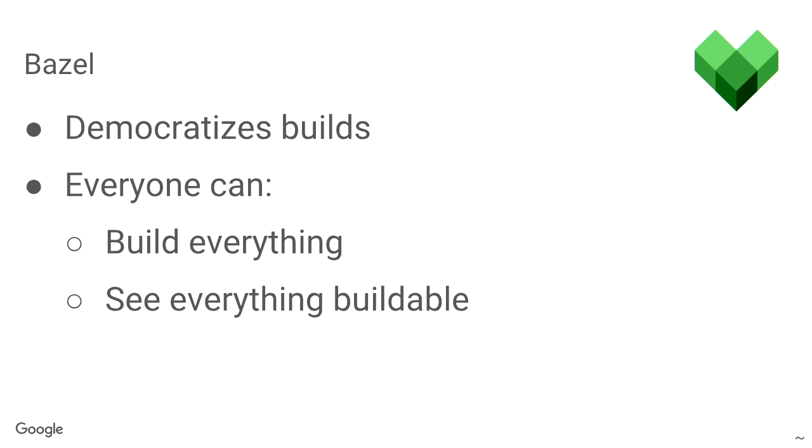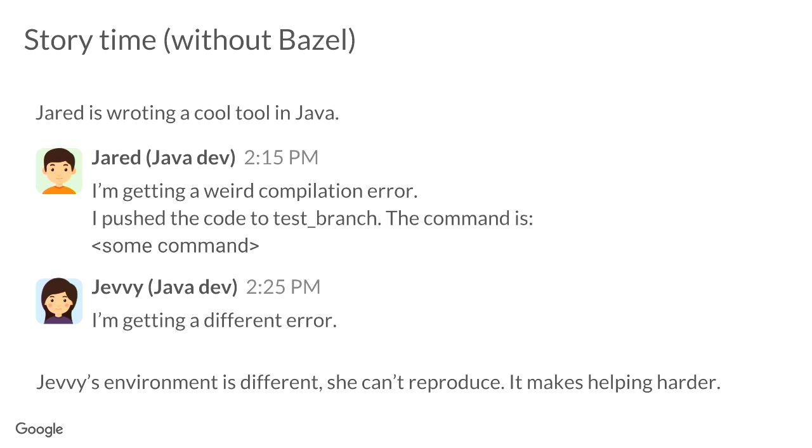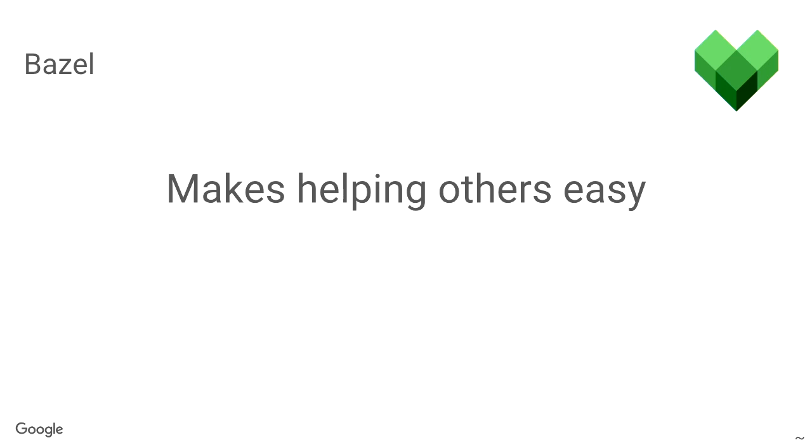Now, let's talk about Bazel. So, Bazel basically democratizes builds across the company. So, now everyone can build everything and see everything buildable. In this example, Jared is working on this tool and he's kind of stuck. He's a junior developer on the team. He's getting this weird compilation error and he's not sure what to do. And he's asking Jevi. Jevi is an experienced developer. She's a couple of years on the team. And she actually can't reproduce the issue because it's not based on Bazel. And she has a different environment. And so, she can't help him and she can't transfer her knowledge to him in an effective way. So, with Bazel, you have this reproducibility and it makes helping other people in your company easier.